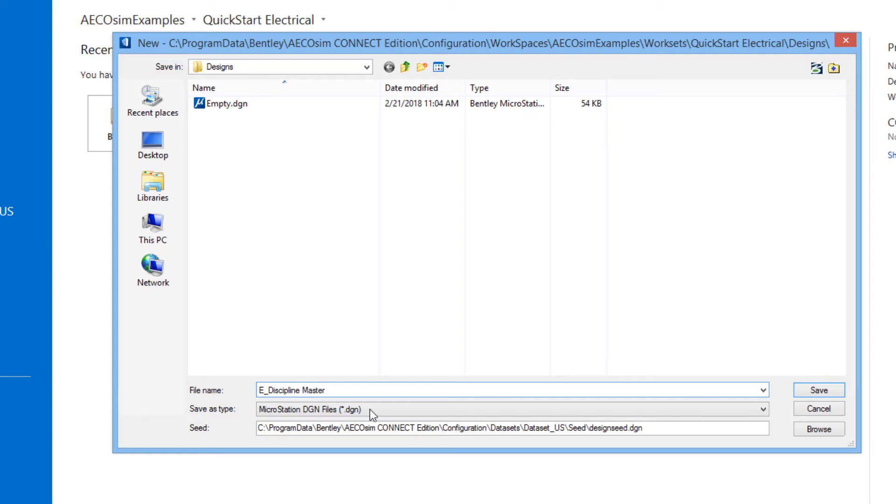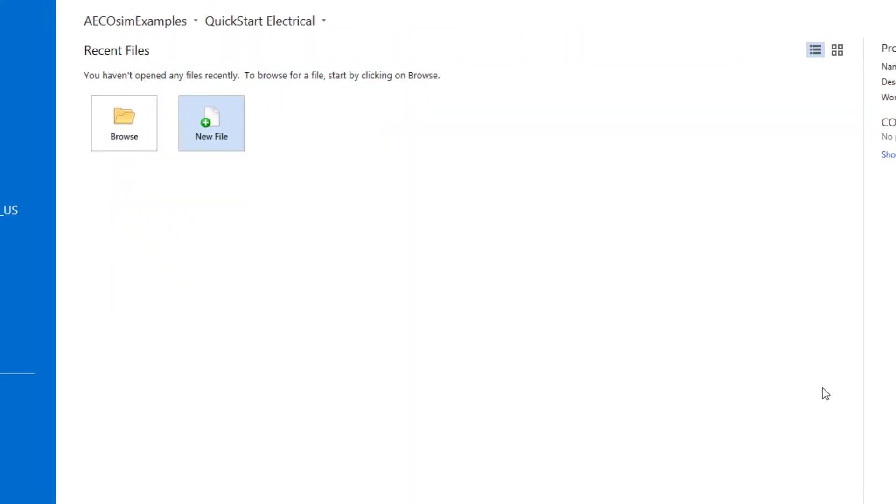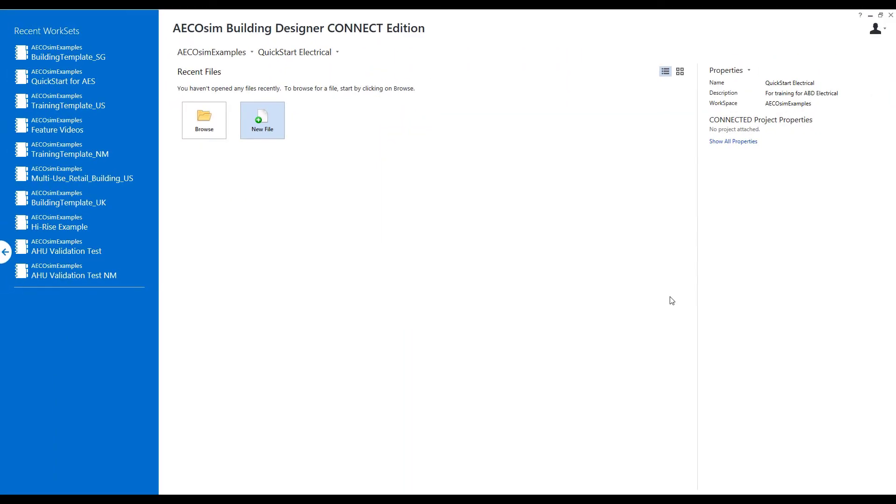So once we give it a name, we can say save here. And then Ecosim Building Designer will open the newly created file.